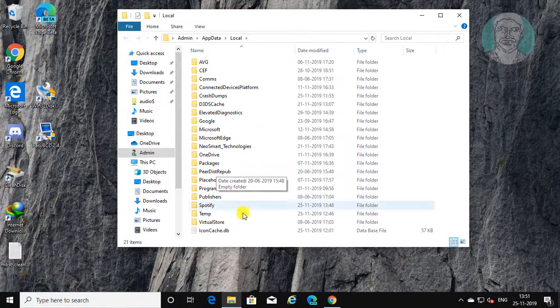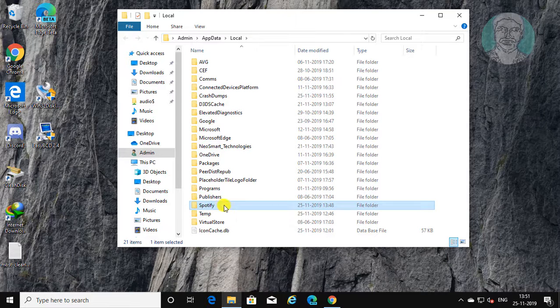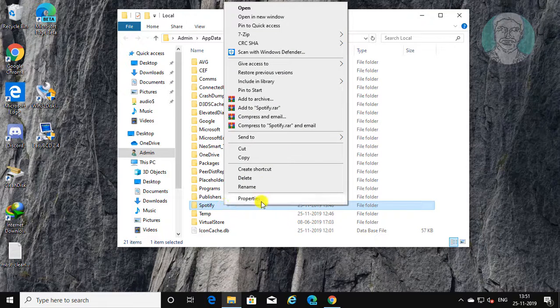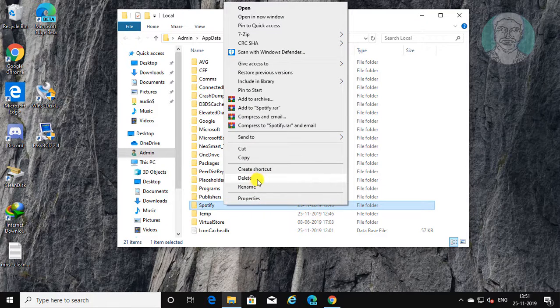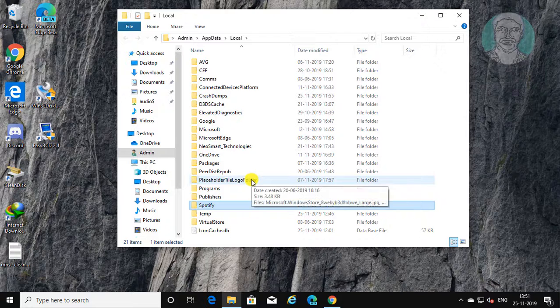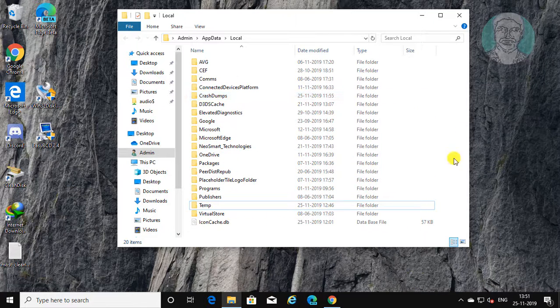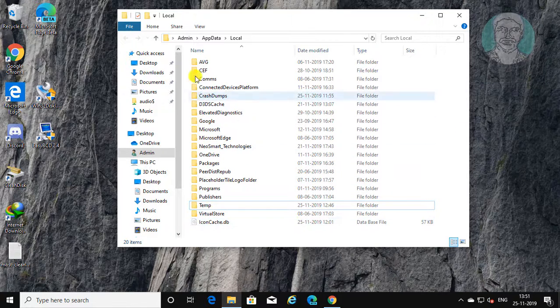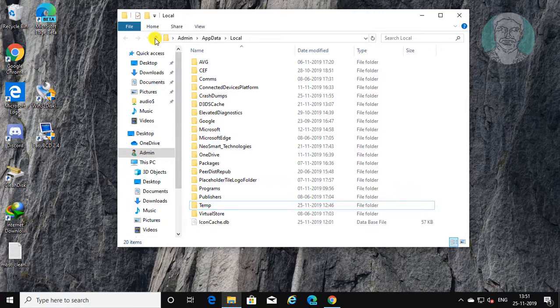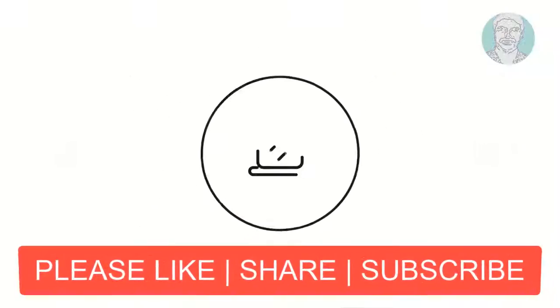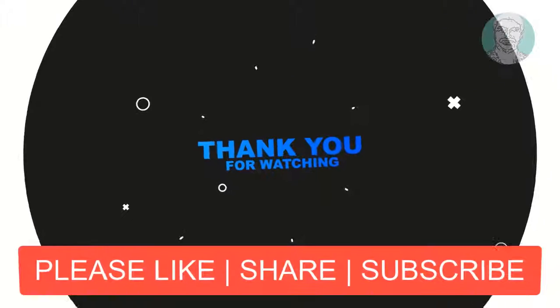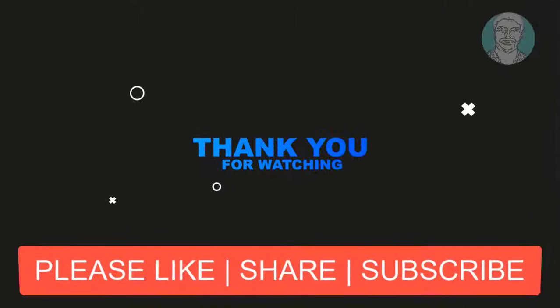If any folder like Spotify delete that folder.